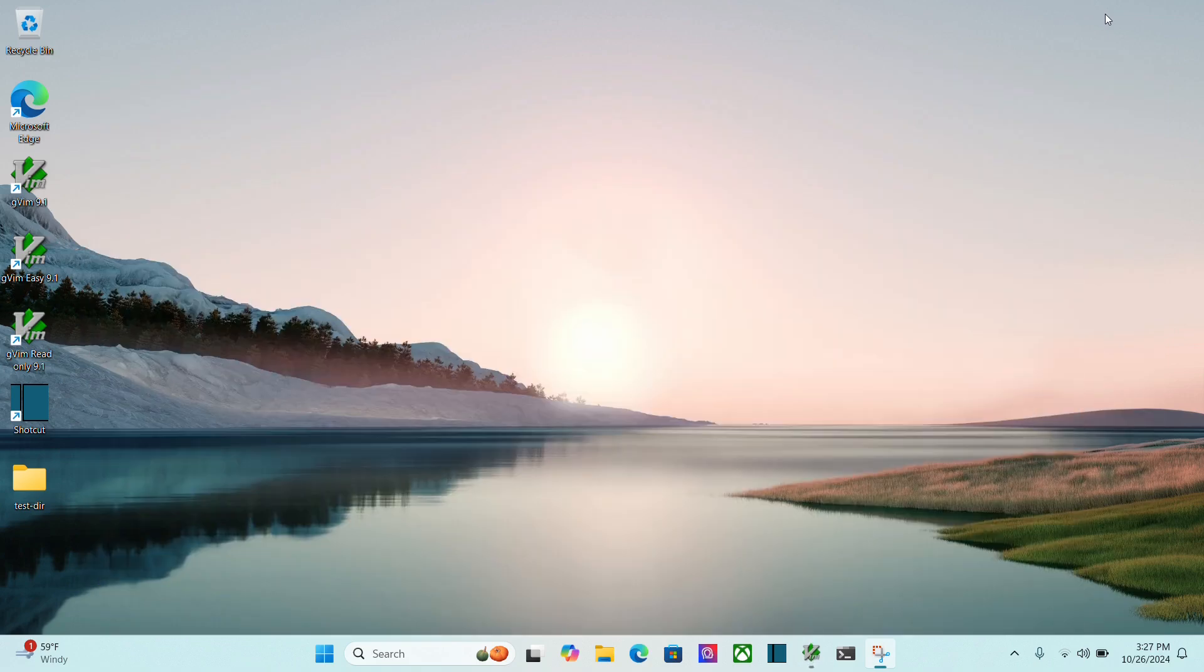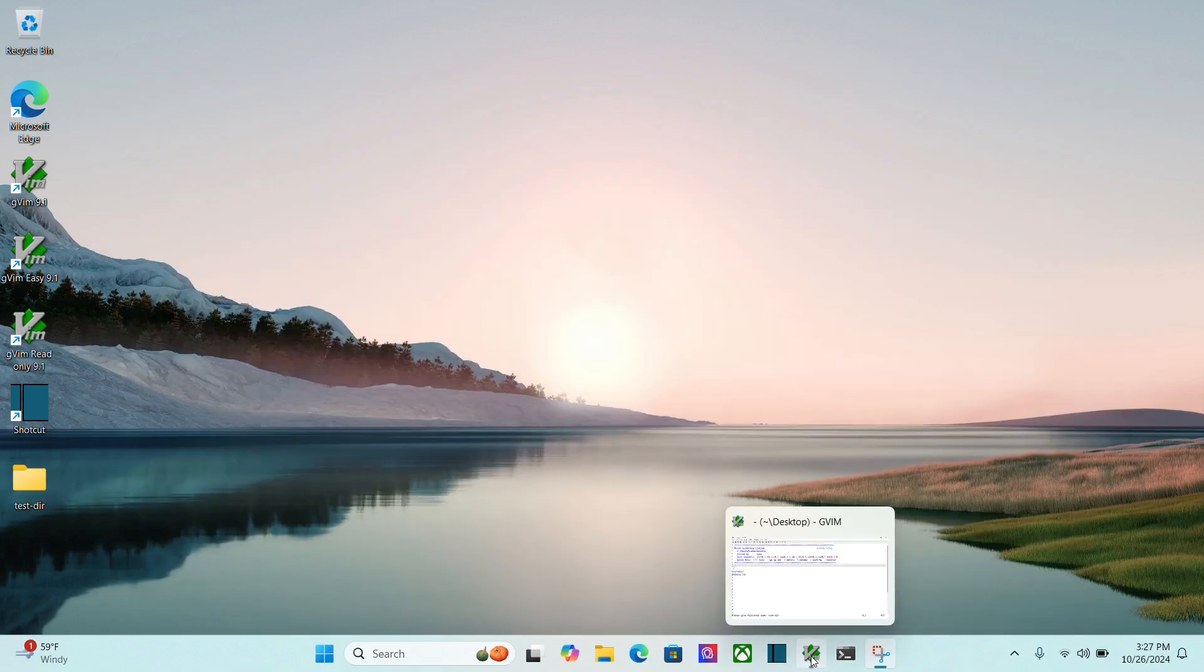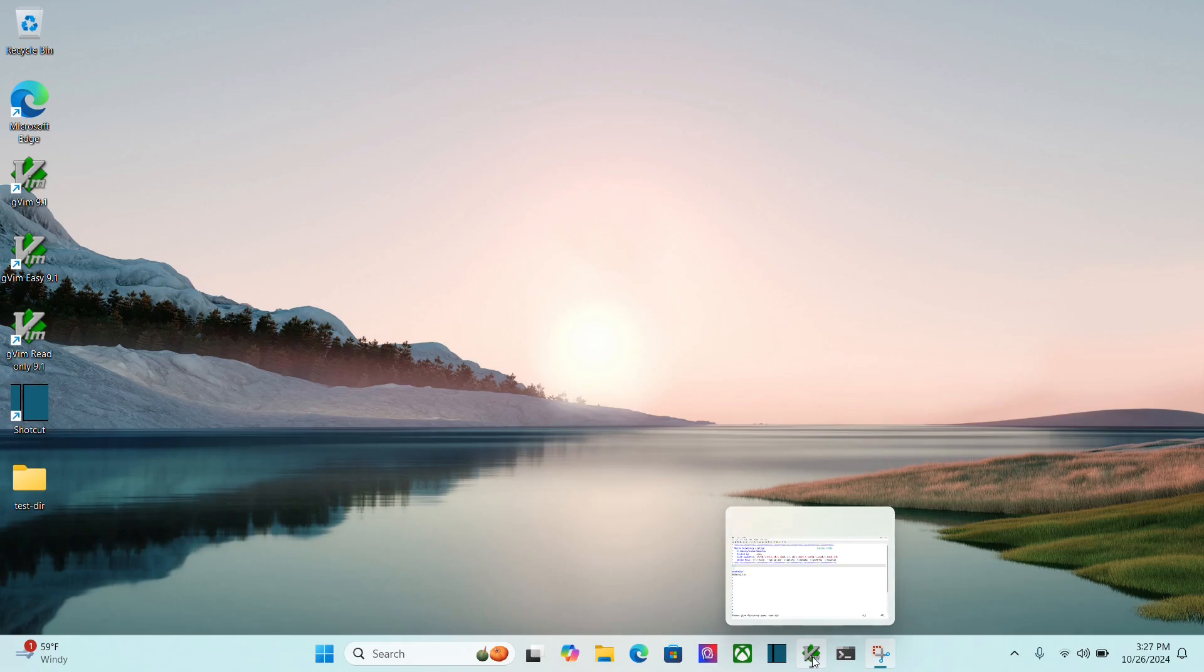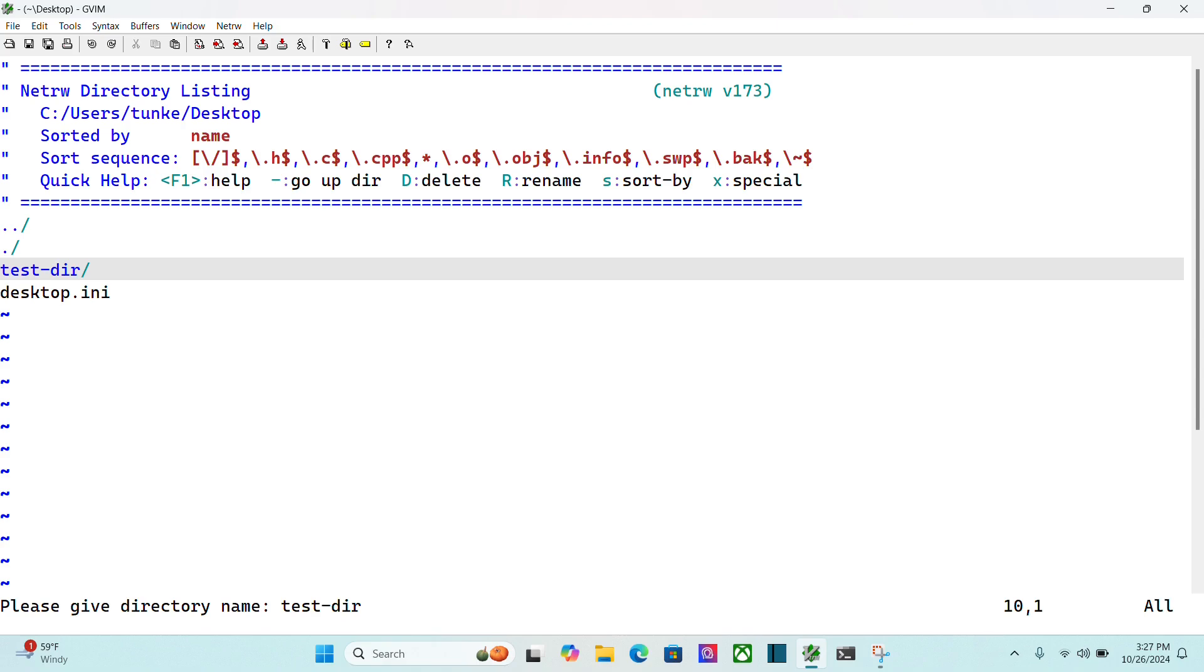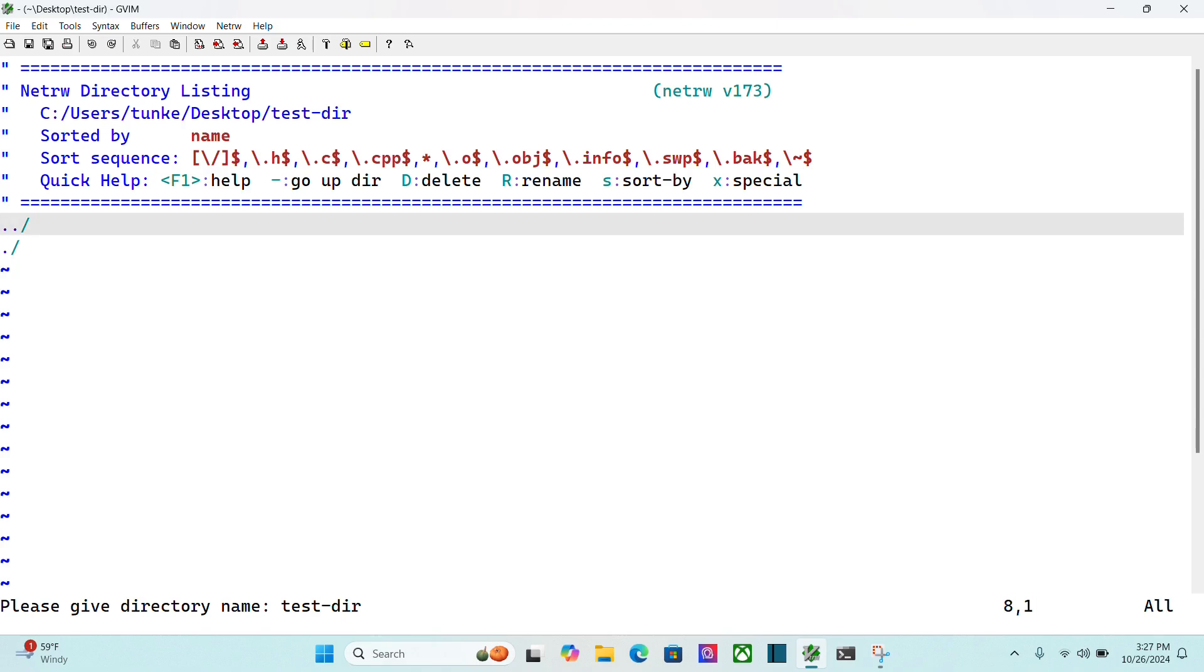Now, if I minimize this, you can see the test directory has been created here. If I want to create a file in that test directory, I'll bring gVim back up, and I'll use j to navigate to test directory. Hit enter to go in,